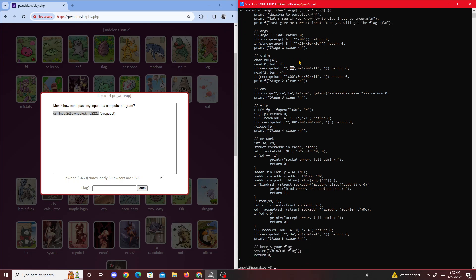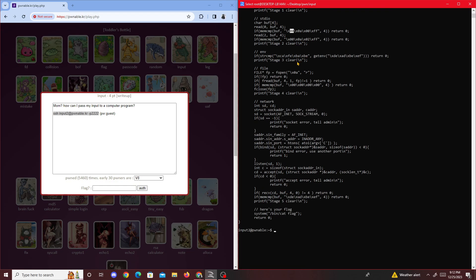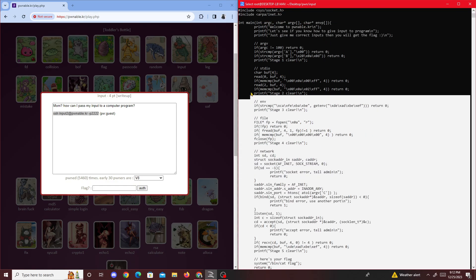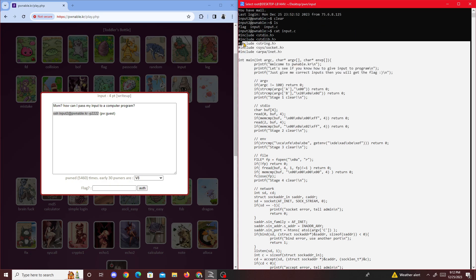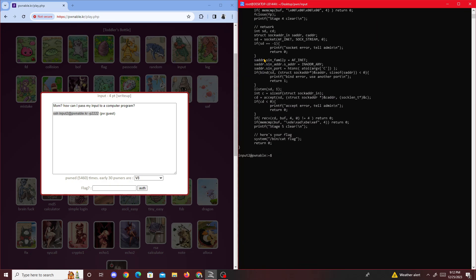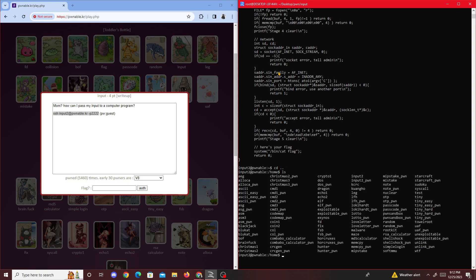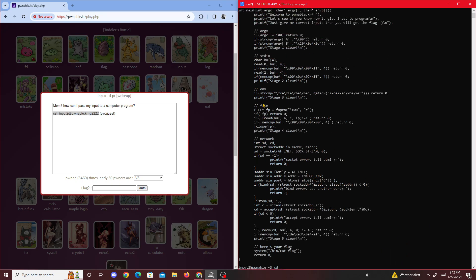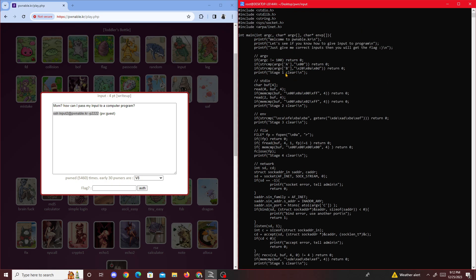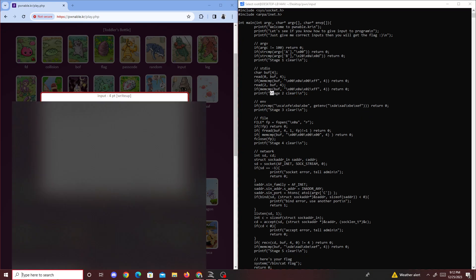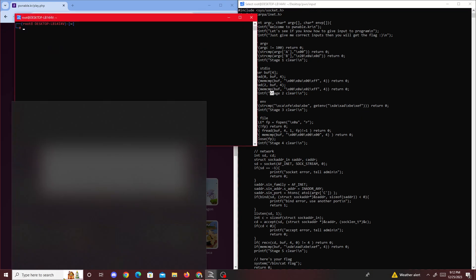Let's break this out one by one. For the most part of this challenge we have to pass the different stages of string comparison right here - stage one, stage two, and stage three. I'll open up a Kali box right here.